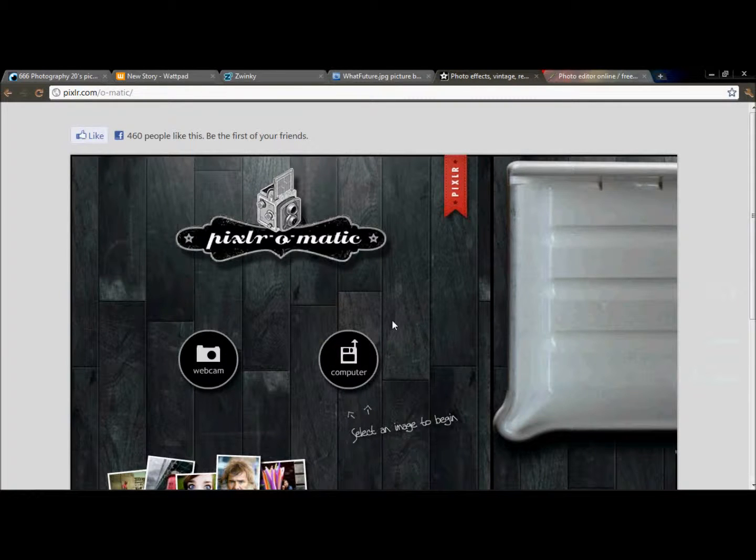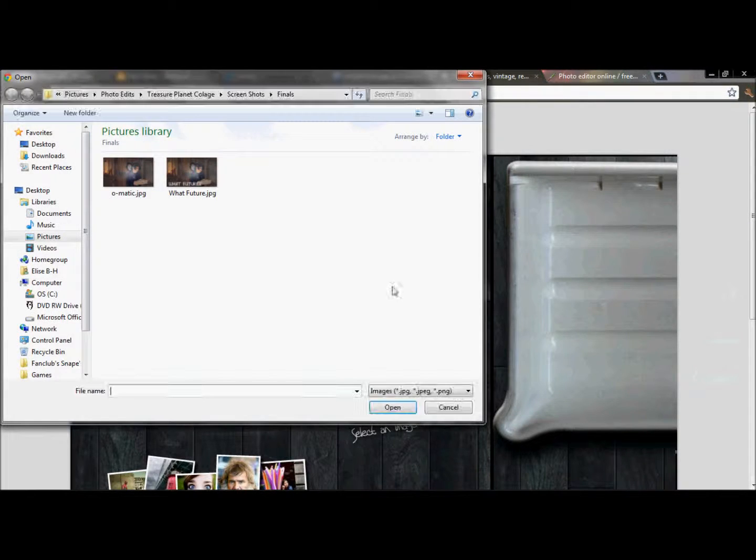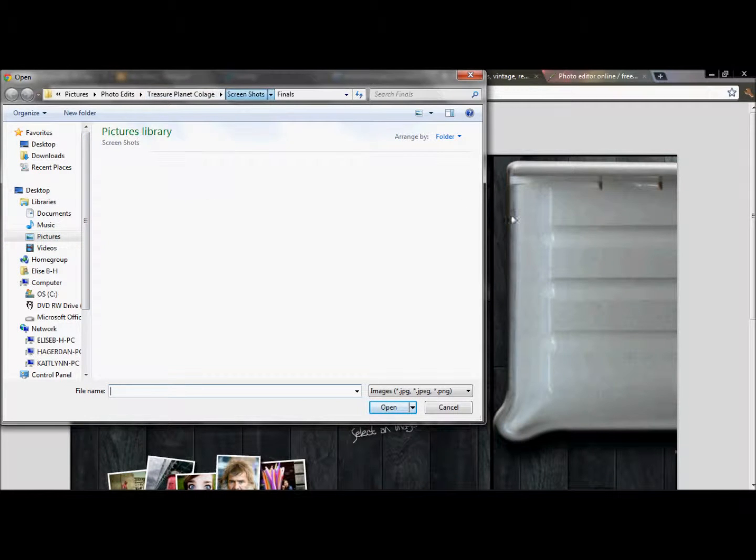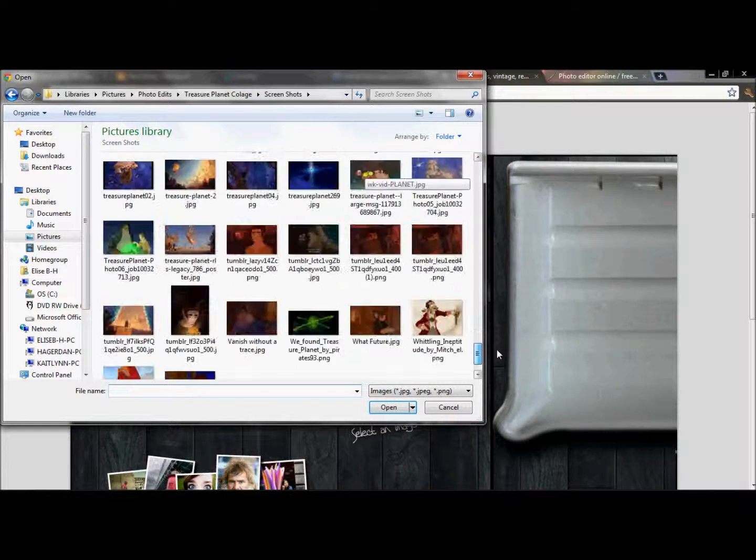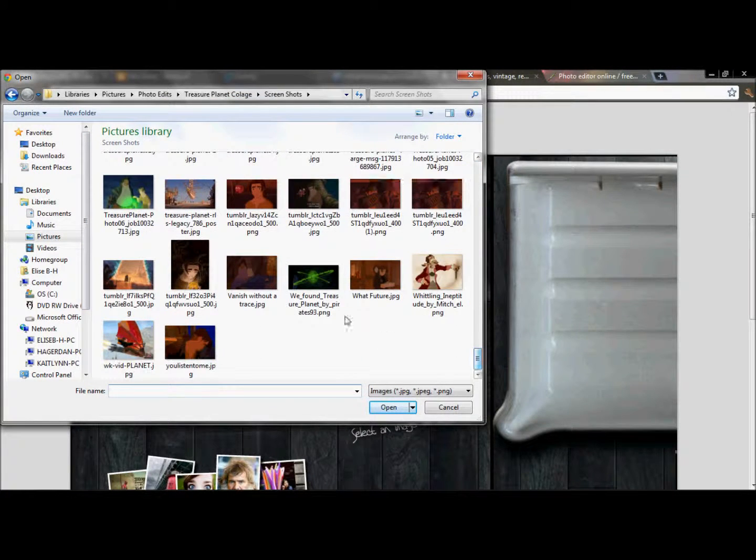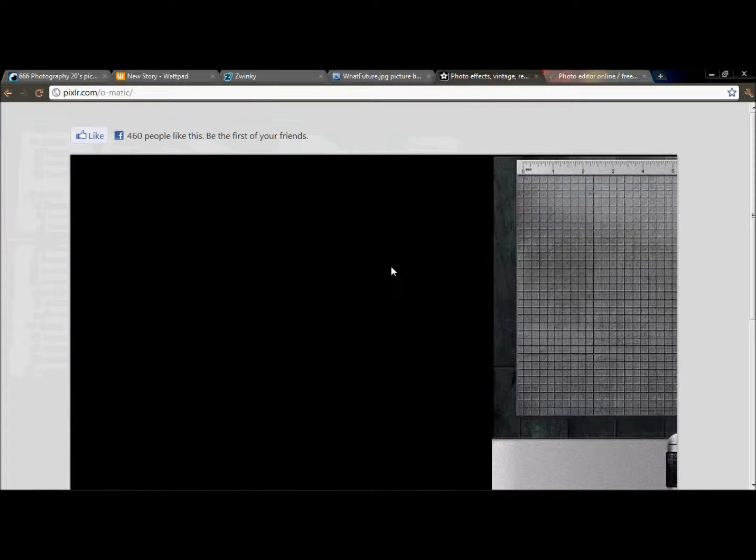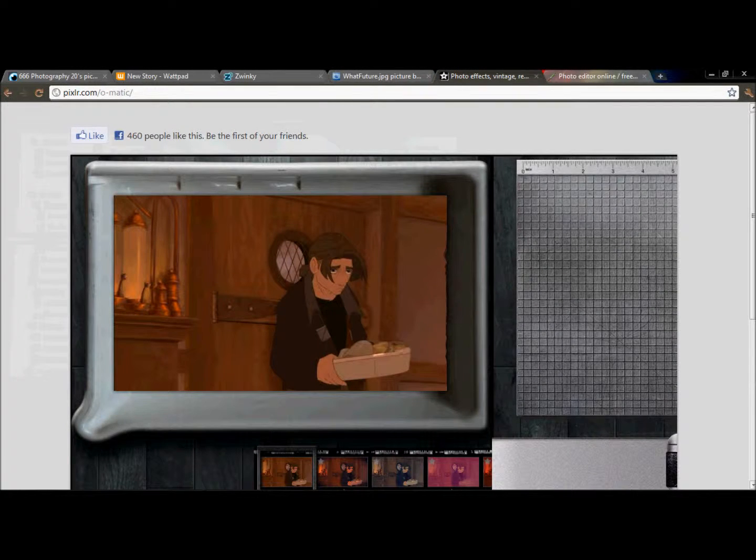So you just click on it and you upload an image from your computer and I'm just going to use one of Jim Hawkins or Jay Hawkins for my fanfiction.